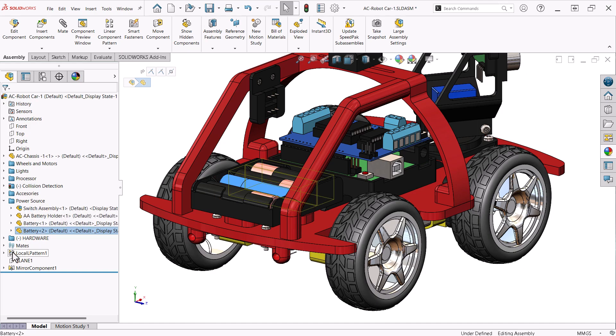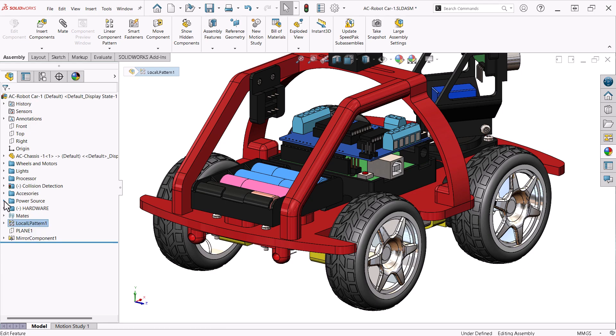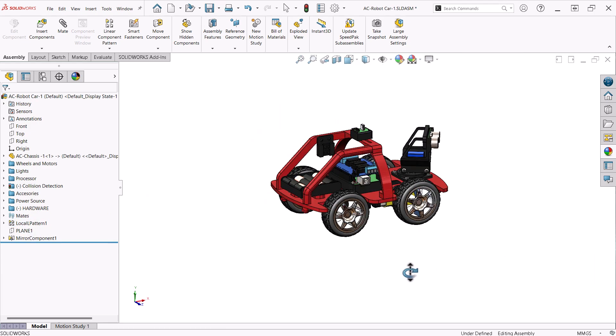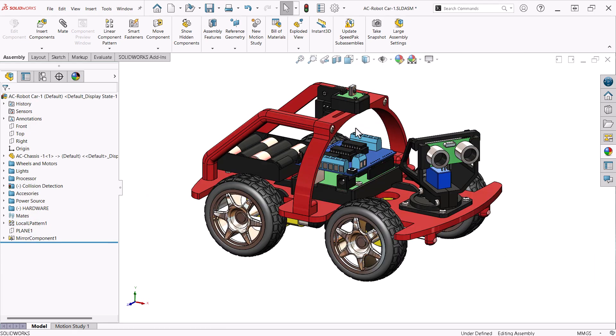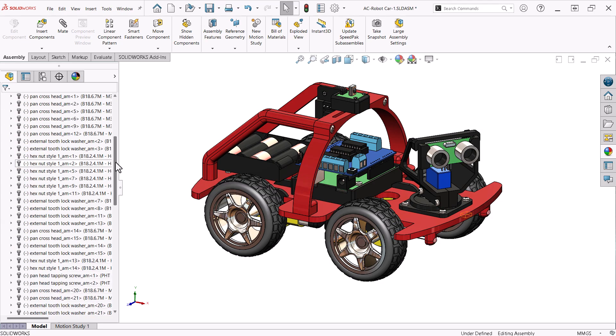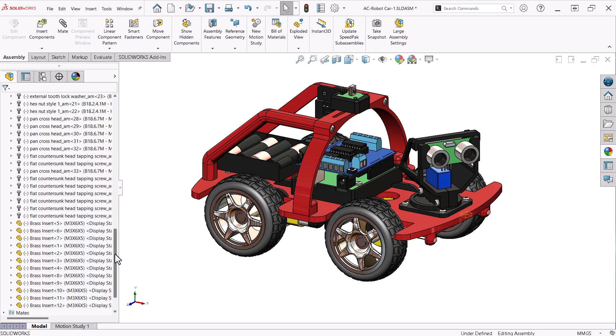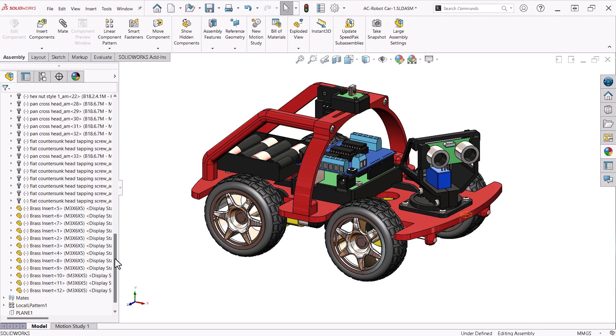The other two batteries are created using a local pattern feature in the assembly. The last folder contains all the hardware. I used toolbox components and brass inserts that I modeled myself.